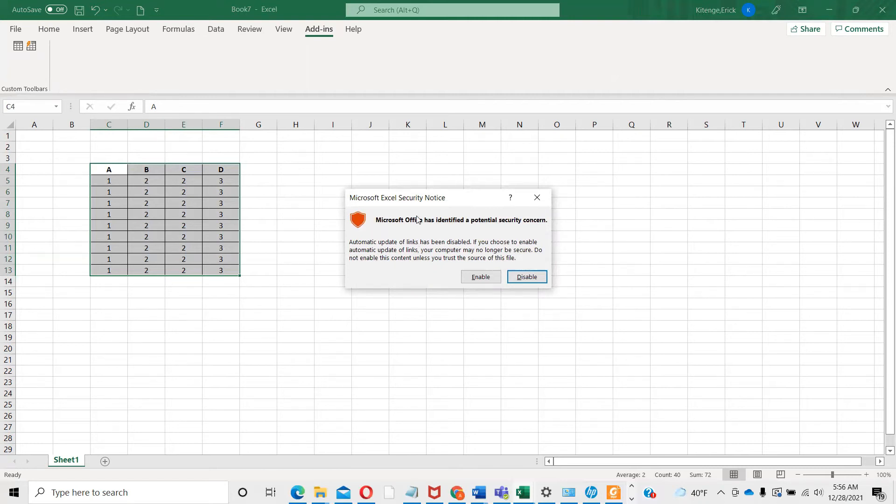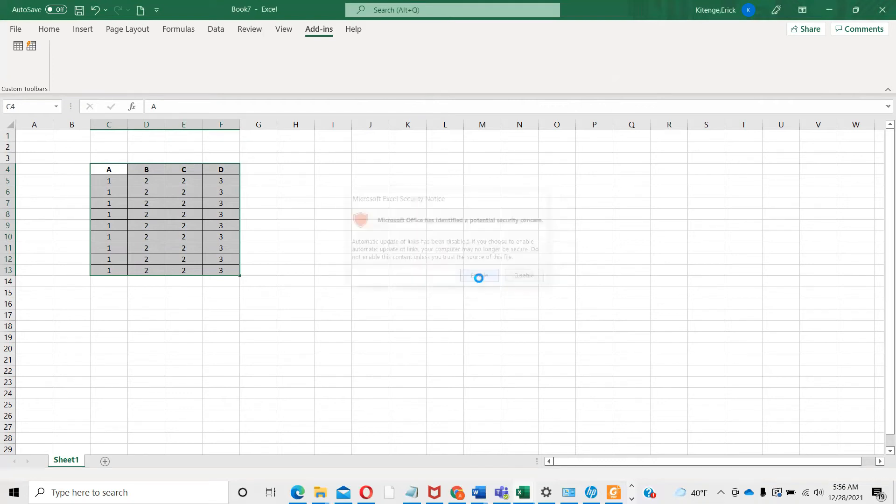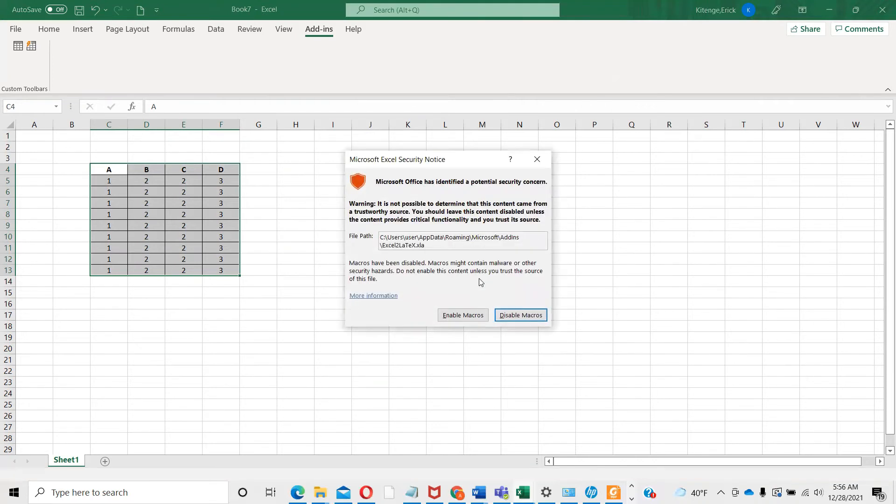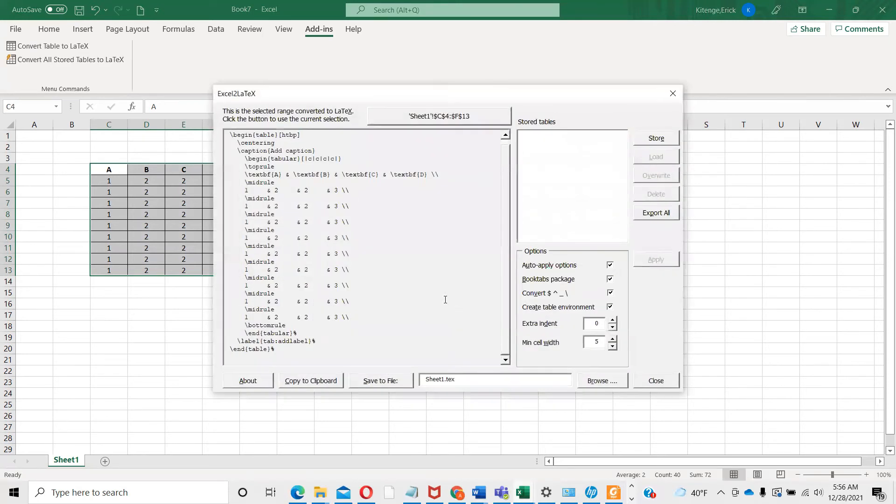What it's telling me is Microsoft Excel security notice. My computer is detecting it like a virus being installed, so I need to confirm that I know what's going on. I'm going to enable that and then enable macros. Now this is my table.